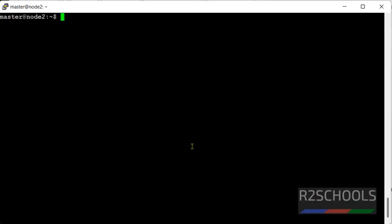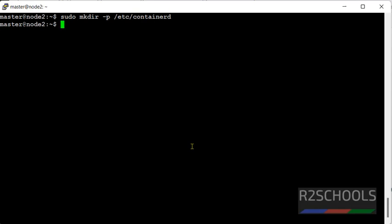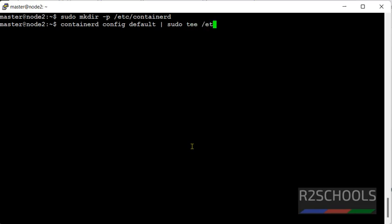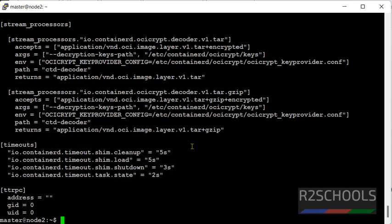Now create a directory to configure containerd by running the command sudo mkdir -p /etc/containerd. Now run this command to configure containerd config default, then pipe symbol, sudo tee, then /etc/containerd/config.toml and hit enter. Configuration is success.